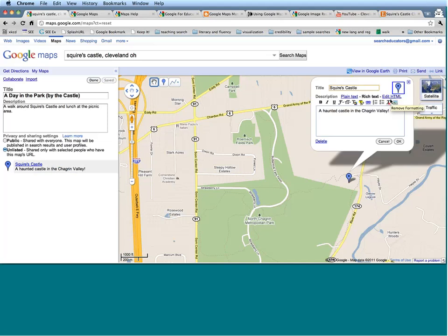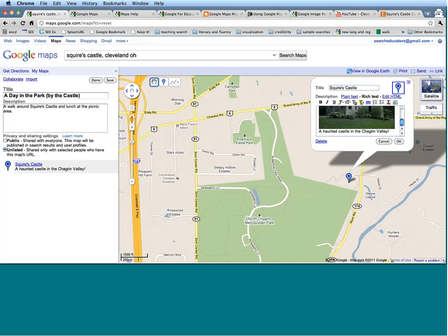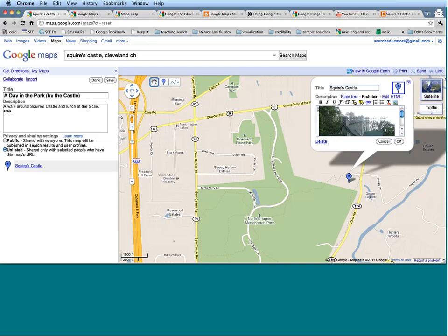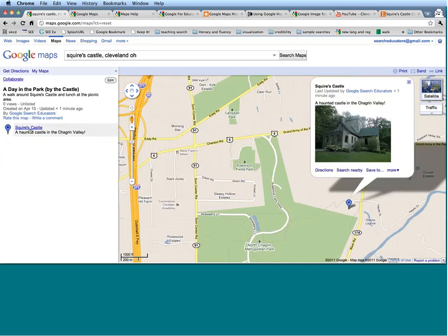Let's go back to My Map. In order to add an image, I'm going to go under Rich Text, click on Add an Image, and paste in my URL. That is going to put an image of Squire's Castle right in here. I'll put the text at the top, say OK, Save, and Done. Now when I click here, my description is here, my picture is here, and this entire marker is here where there wasn't one before.